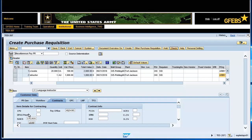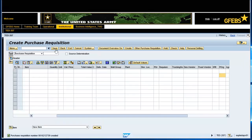Select the Save button and record the document number. You have successfully completed this task.